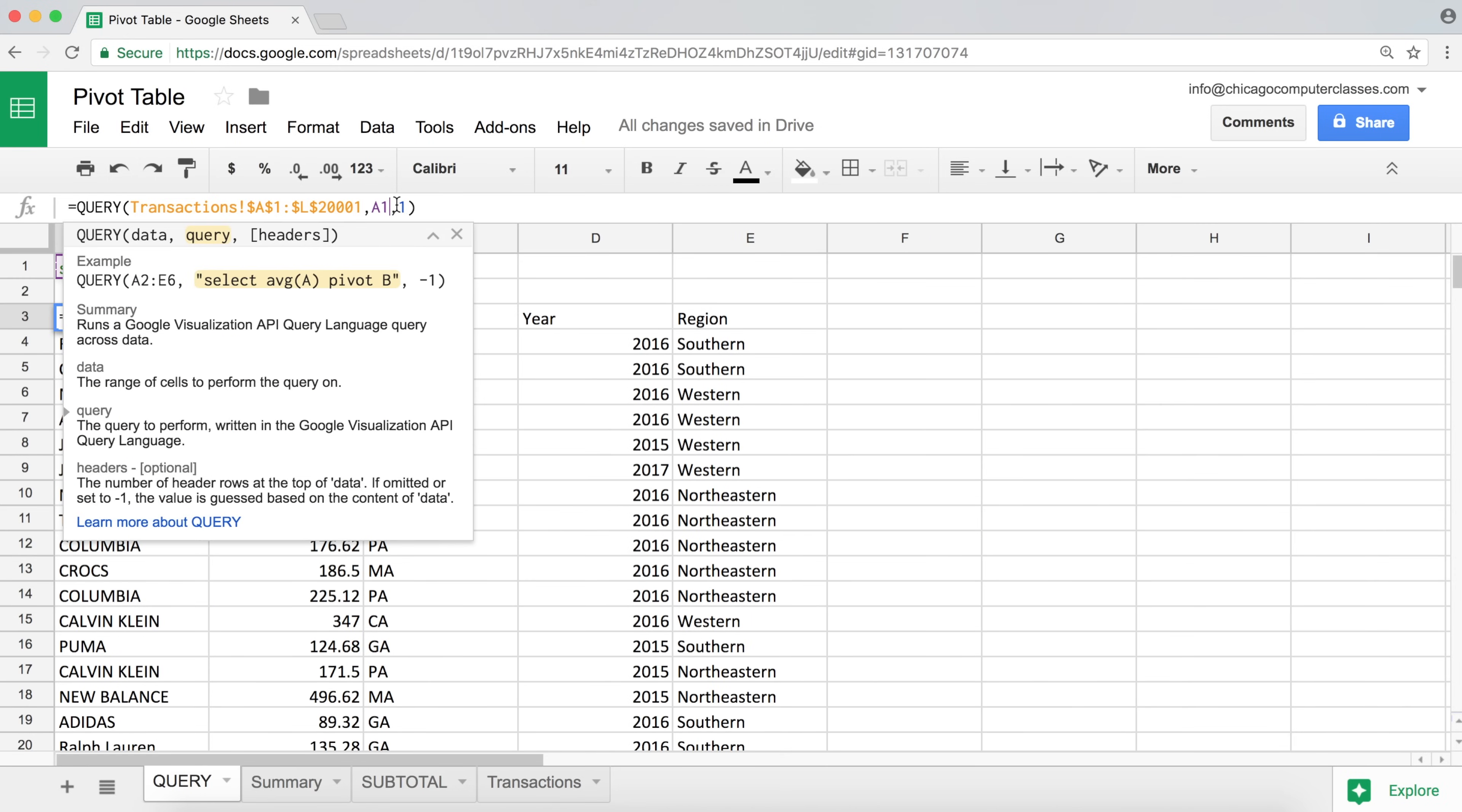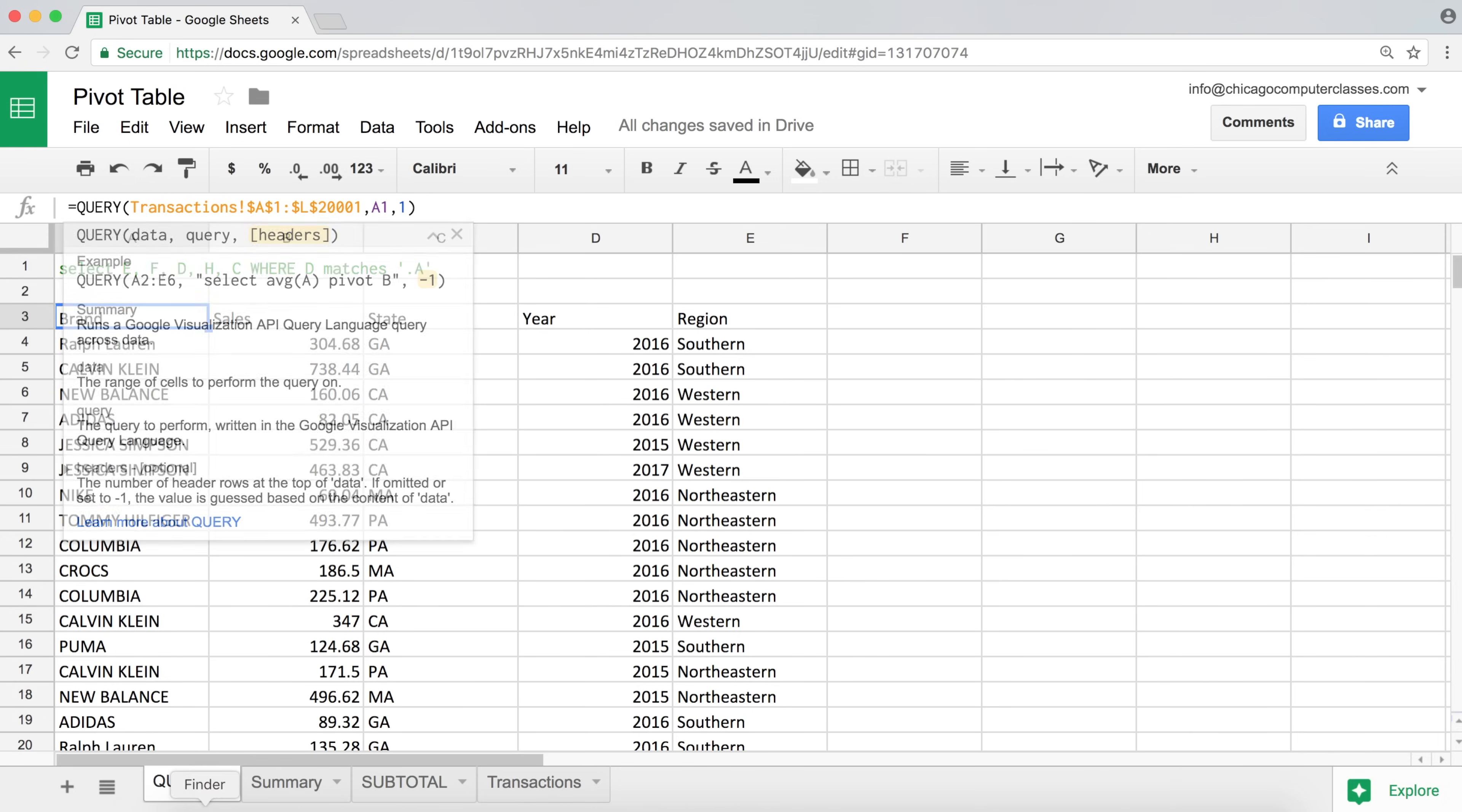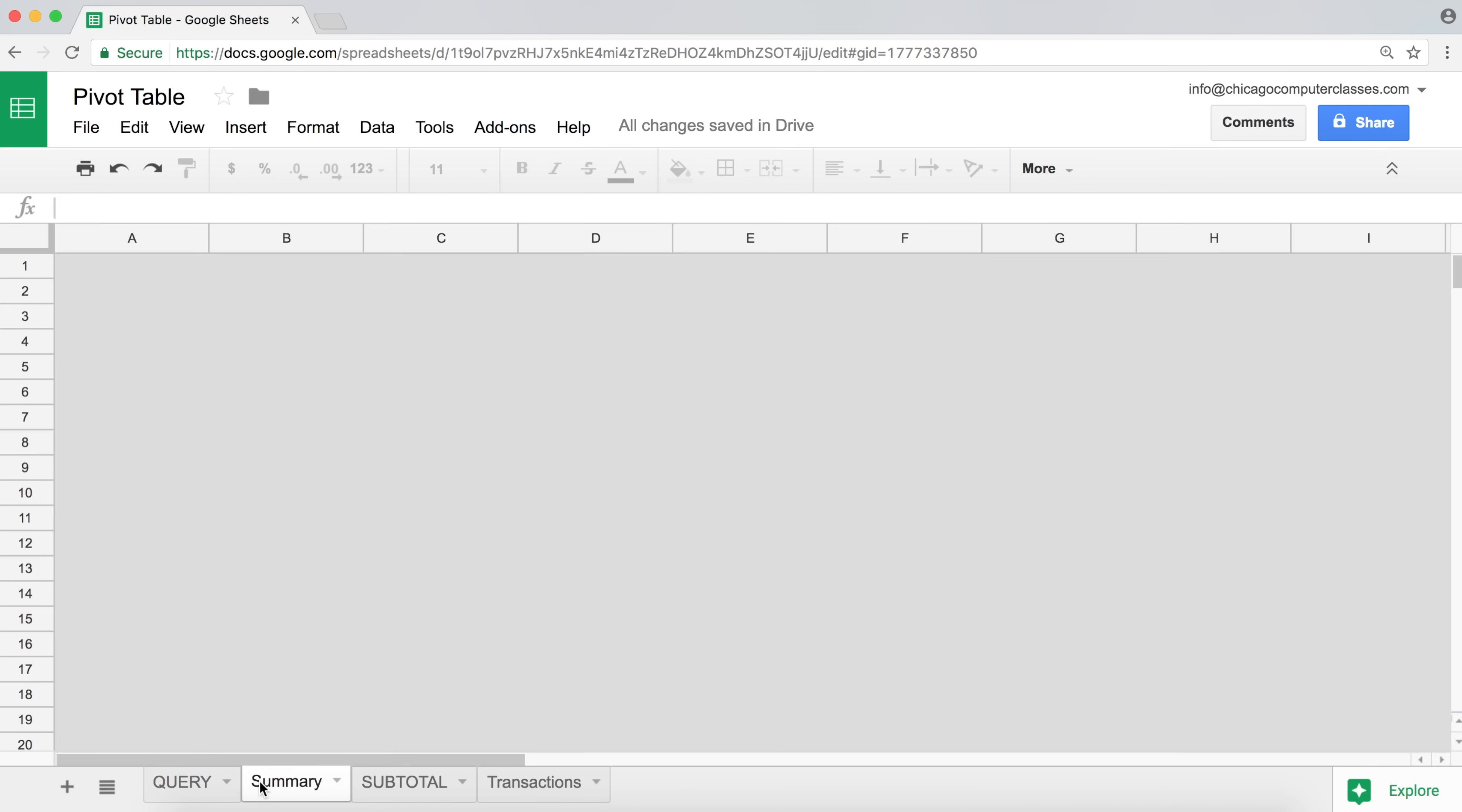And then what I did here, usually you type the query you want to use. But instead, I just refer to this A1 cell so I can basically just type what I want in here without having to go back to this formula every time. And finally, one means that our data has one header row. So in our transactions, this is one, one header row, right? So that's our basic query function structure. If you want a little more detail about that, go back and watch the first video and it will make a lot more sense.